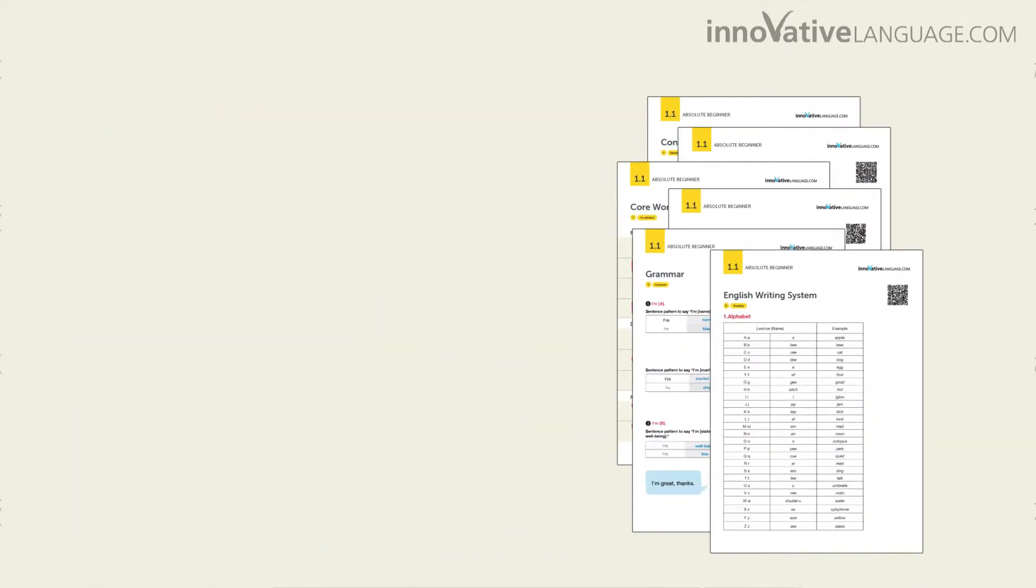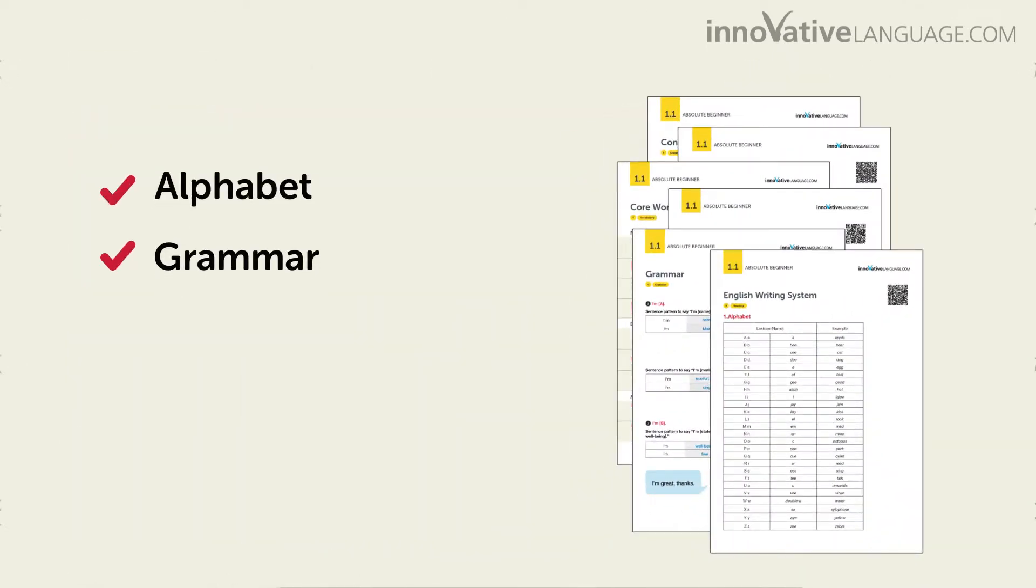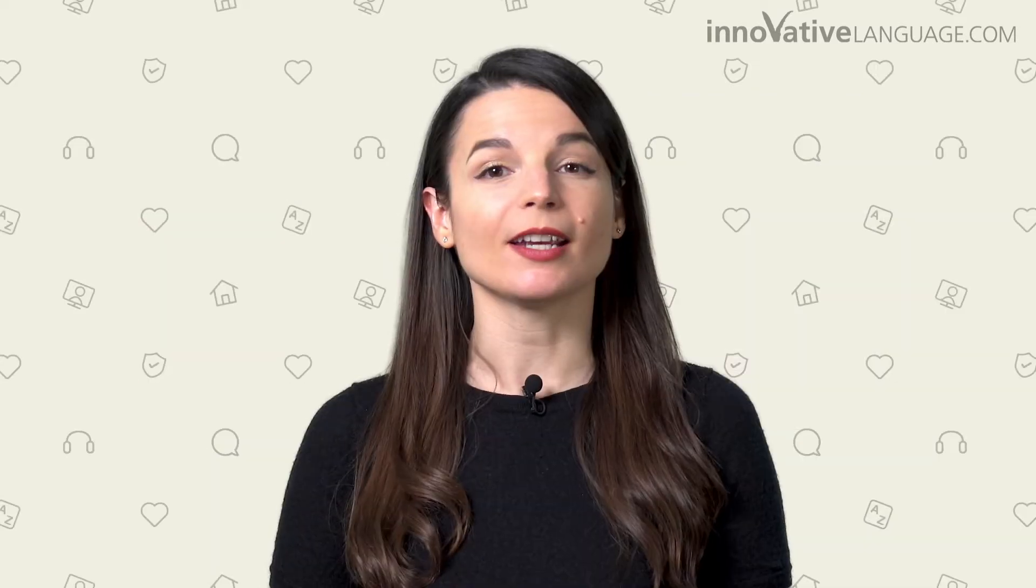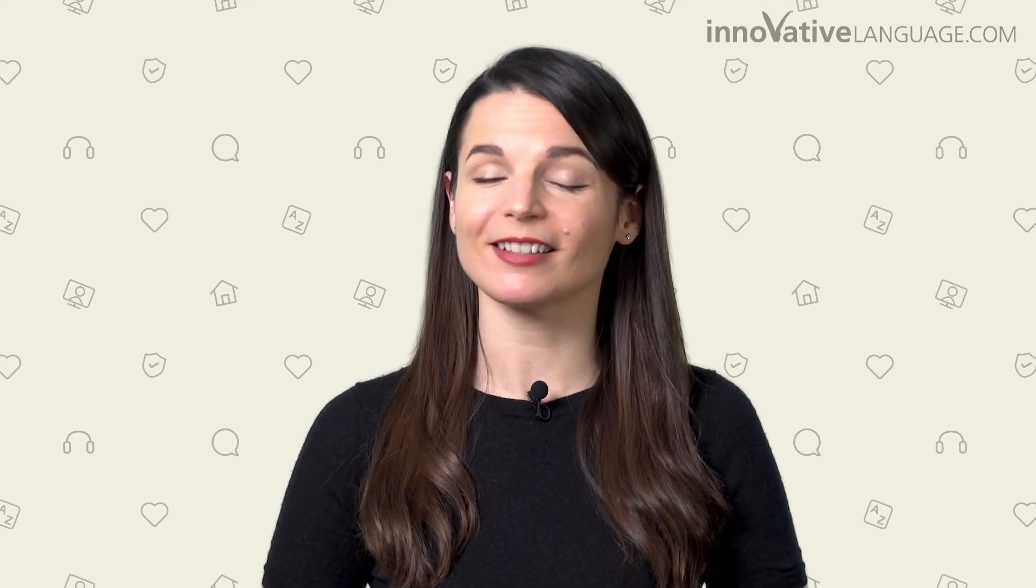You get cheat sheets covering the alphabet, beginner grammar rules, key words and phrases, conversational patterns, and much more. You can print out these cheat sheets, review everything with a quick glance, and master the basics in no time.